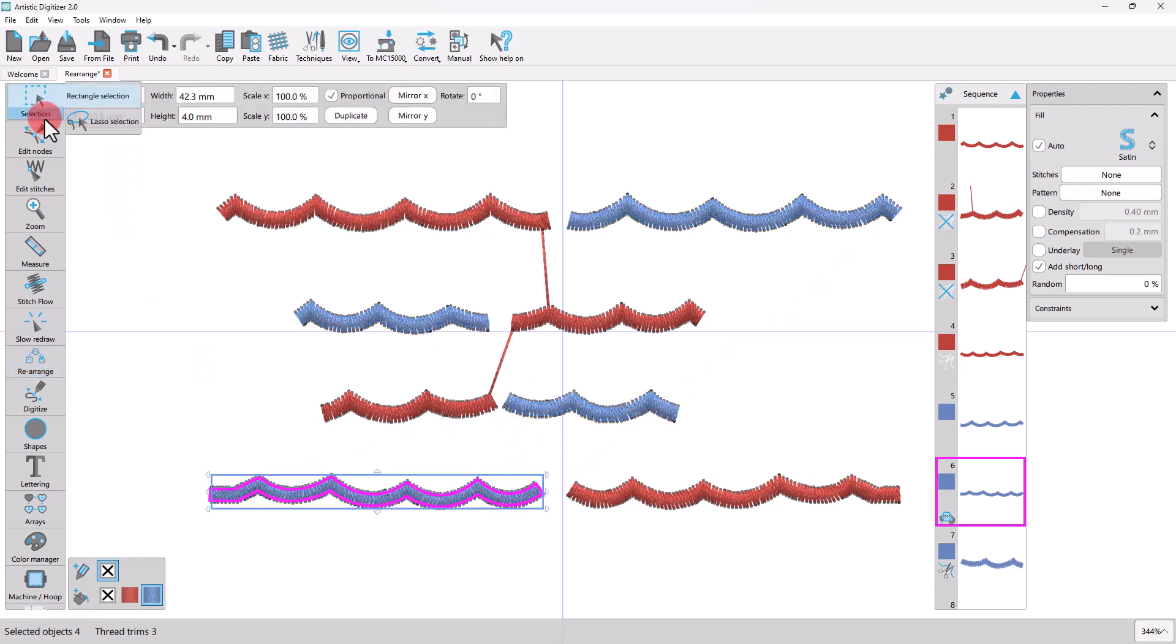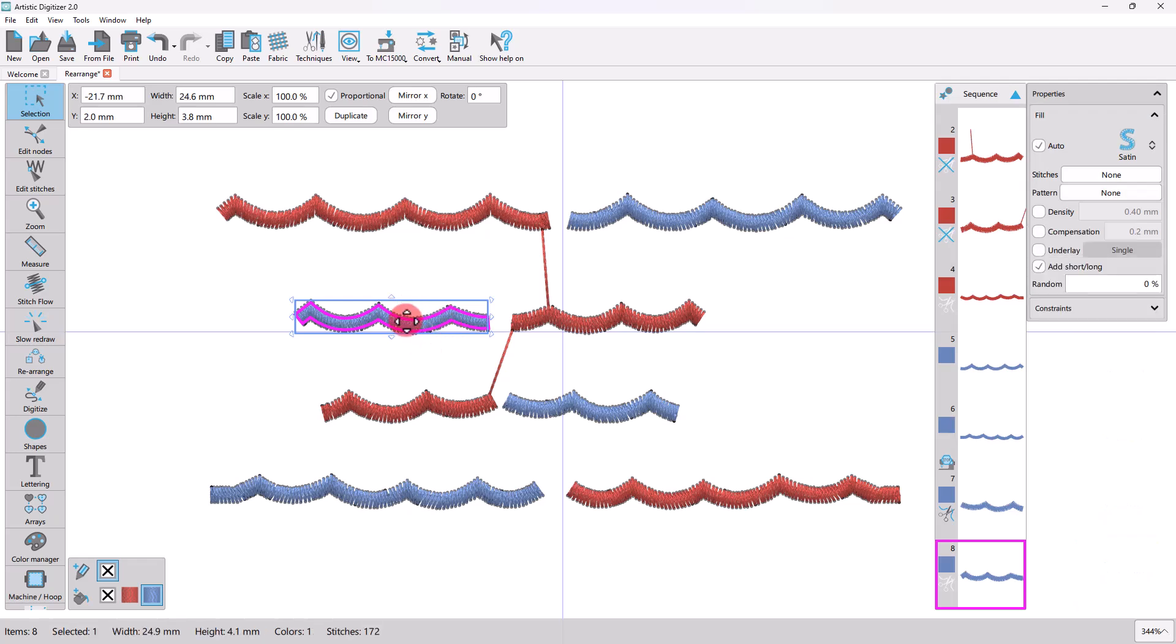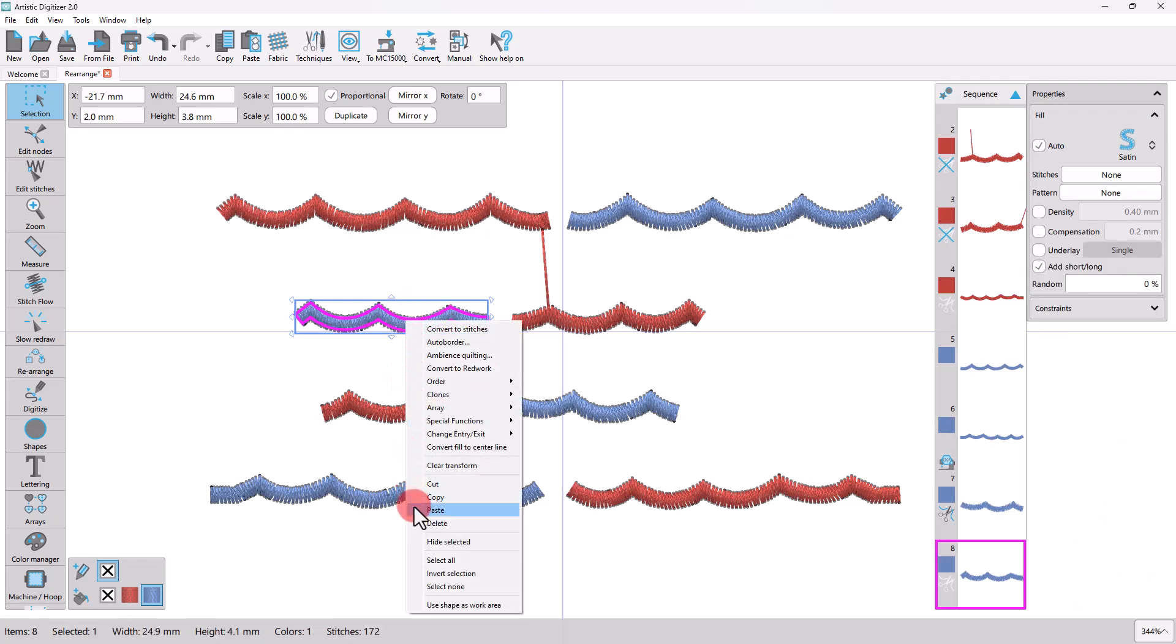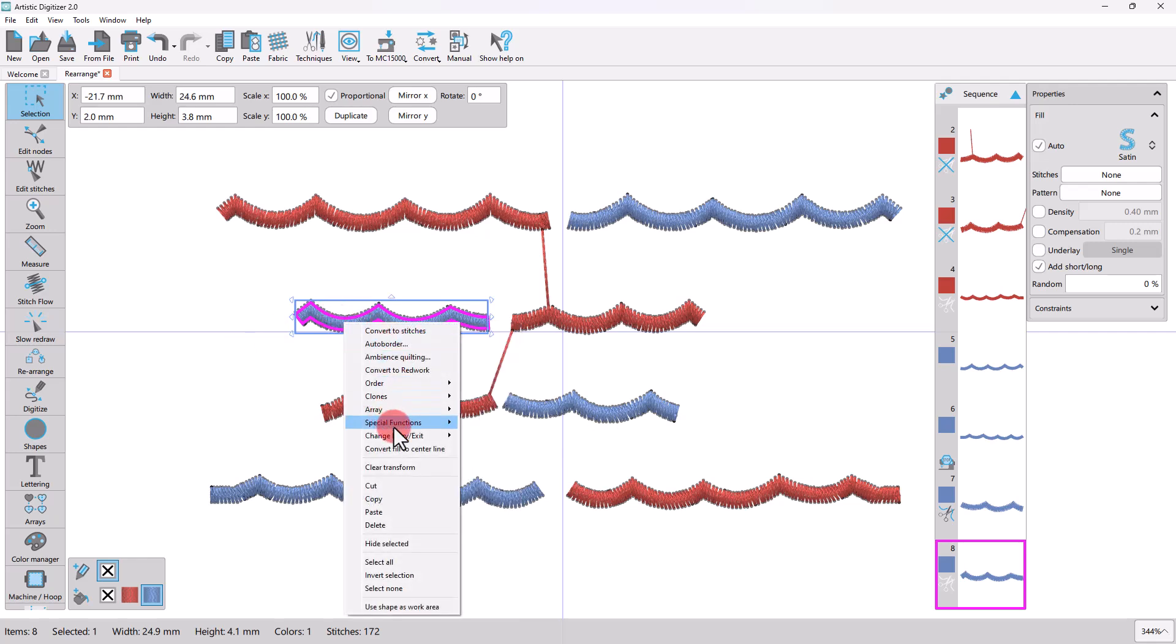You may also change the entry or exit point of an object by using the relative option from the right-click menu while you are in the object selection mode. To do that, select an object and then right-click on it.